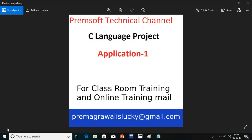Hi friends, welcome to PremShop technical channel. In the C language projects today we are going to see application 1. Today we are going to start this project series.